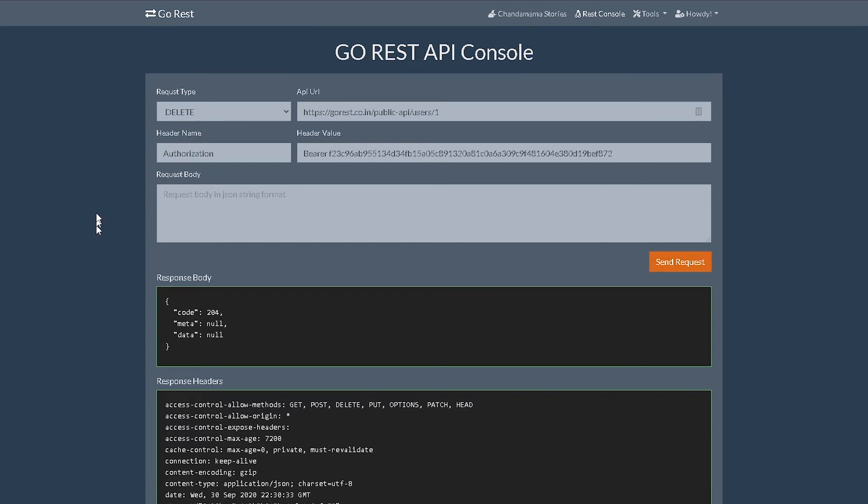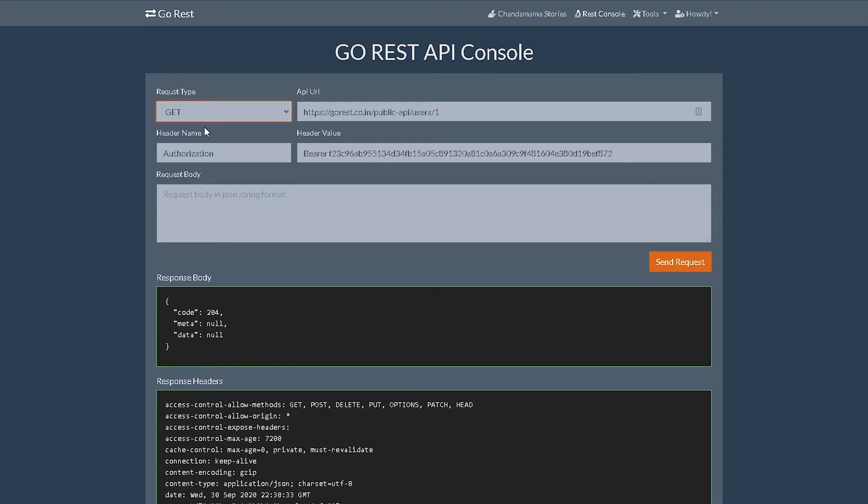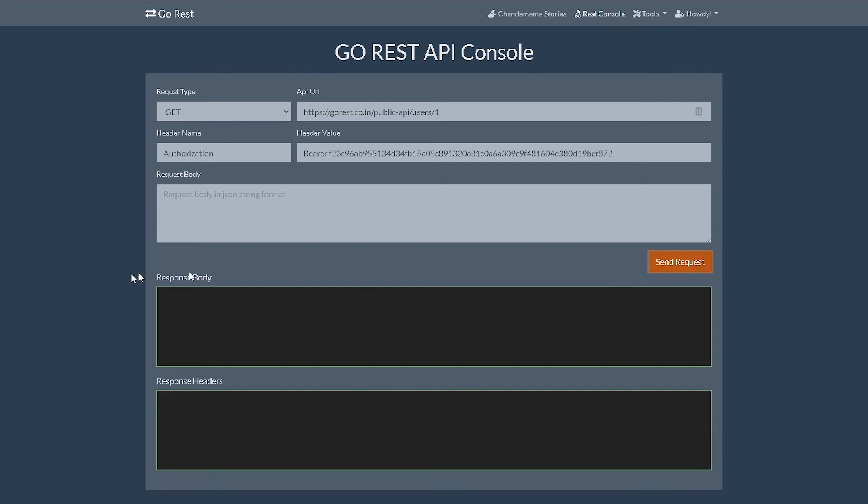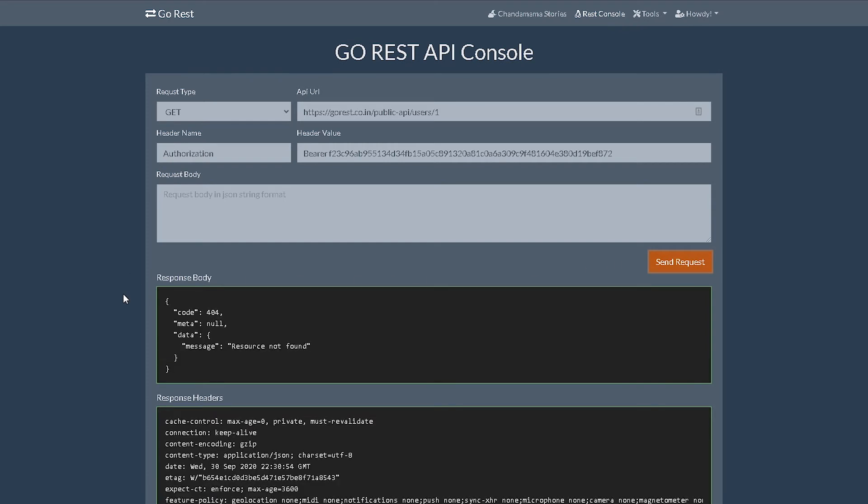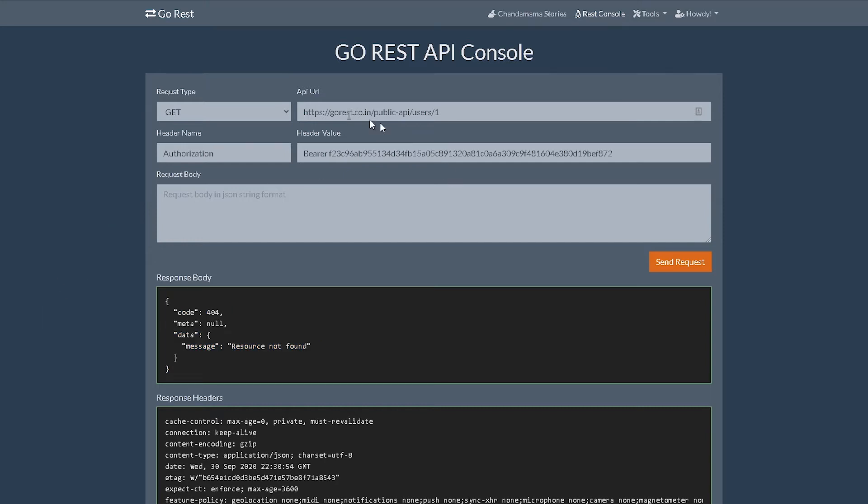Or basically our GET request and then hit send again. And this time it says yep, 404, the user does not exist. That means we successfully deleted that user.